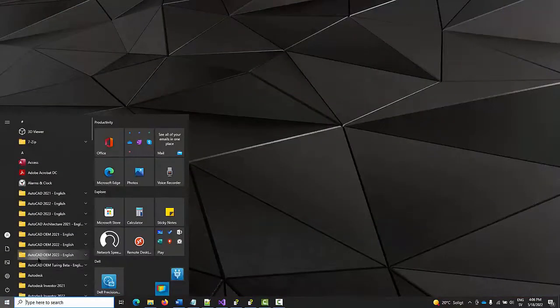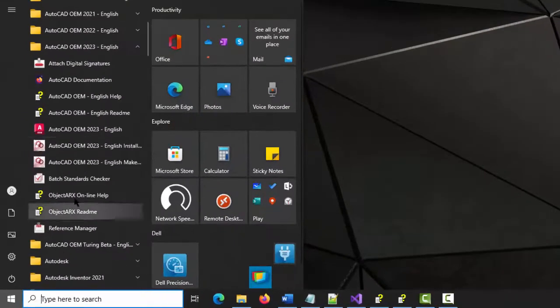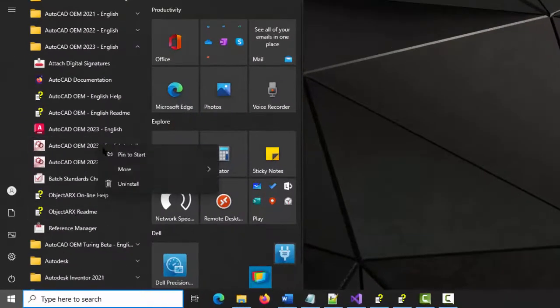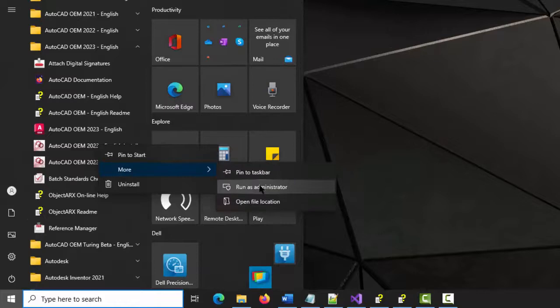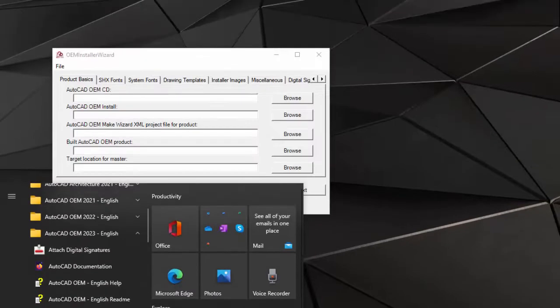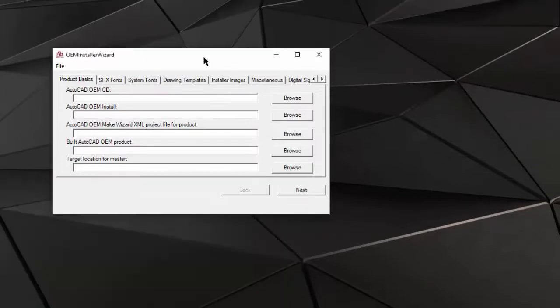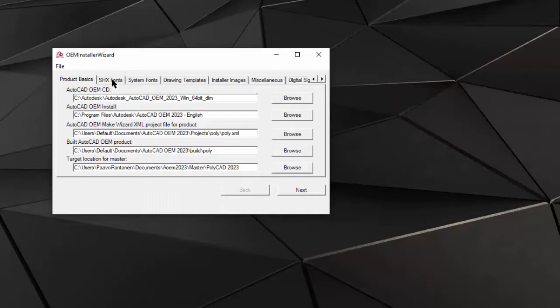Next step is to launch the Install Wizard. I have an Install Wizard project file that I prepared beforehand for the exercise.